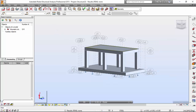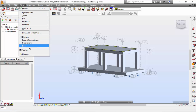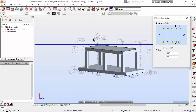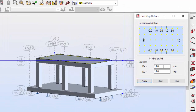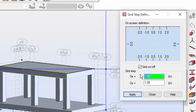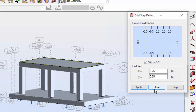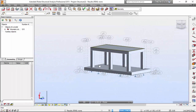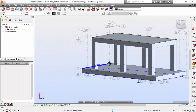First thing first, let's go to the View Menu, go to Grid Step Definition. I'm going to set this as 0.25 and 0.25. Apply. Very good.